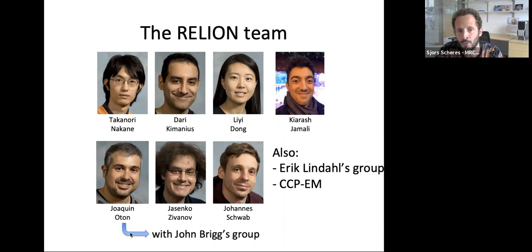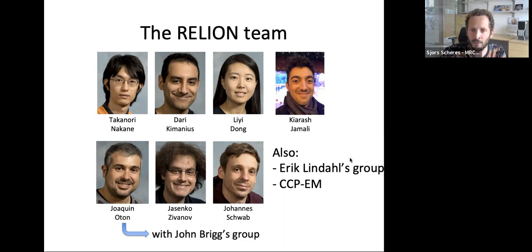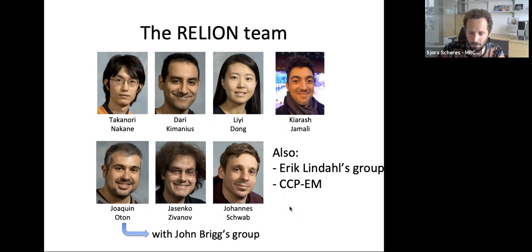Johannes Schwab is a postdoc who recently joined and will work on deep learning convolutional neural networks to describe flexibility and motion in cryo-EM datasets. We continue collaboration with Lindahl's group and have recently engaged in a tighter collaboration with the CCPEM team, which I'll briefly refer to as well.